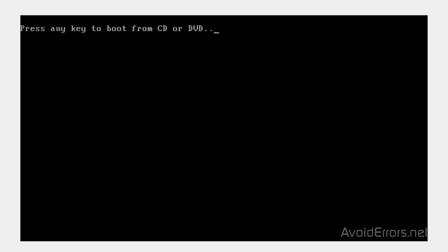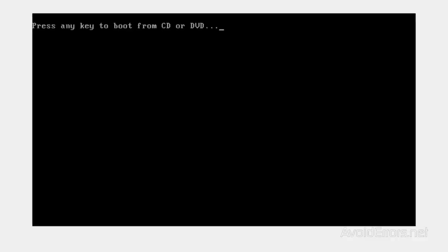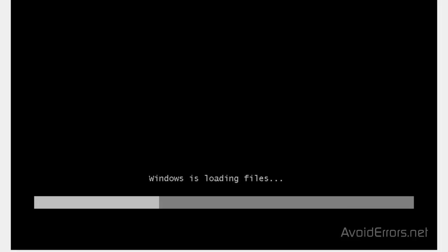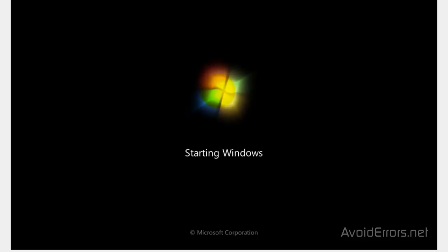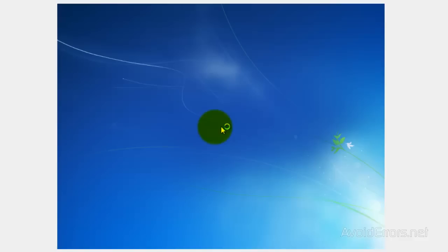You should see boot from CD or DVD. I have a link in the description box that shows how to do this. Once you boot from the disk, in this case I'm using the Windows installation disk, but it's similar with the Windows repair disk.